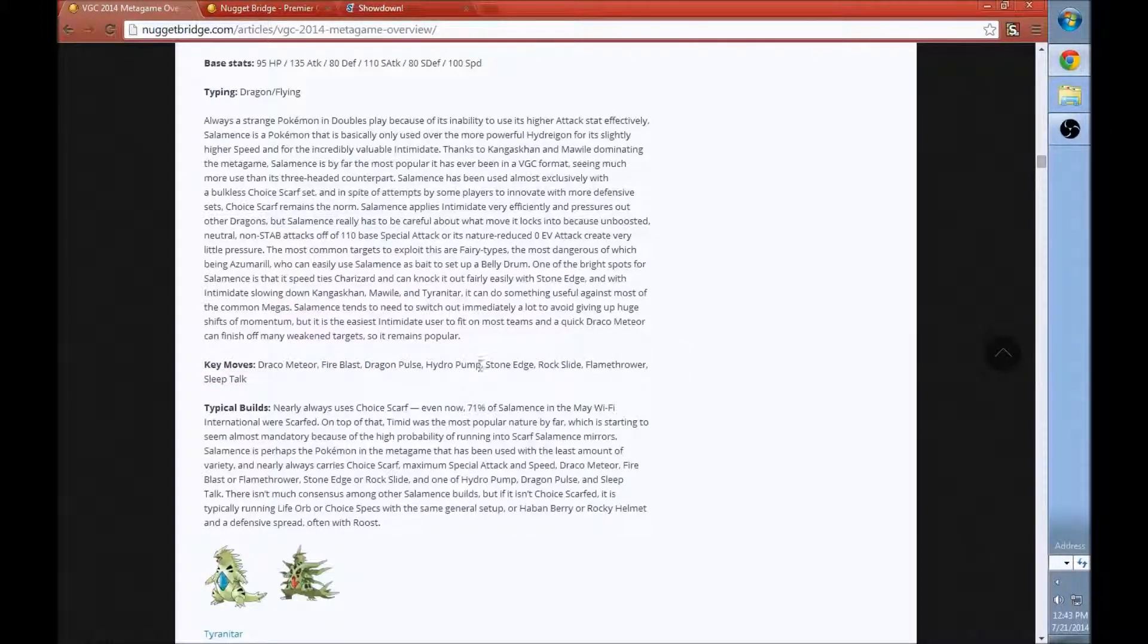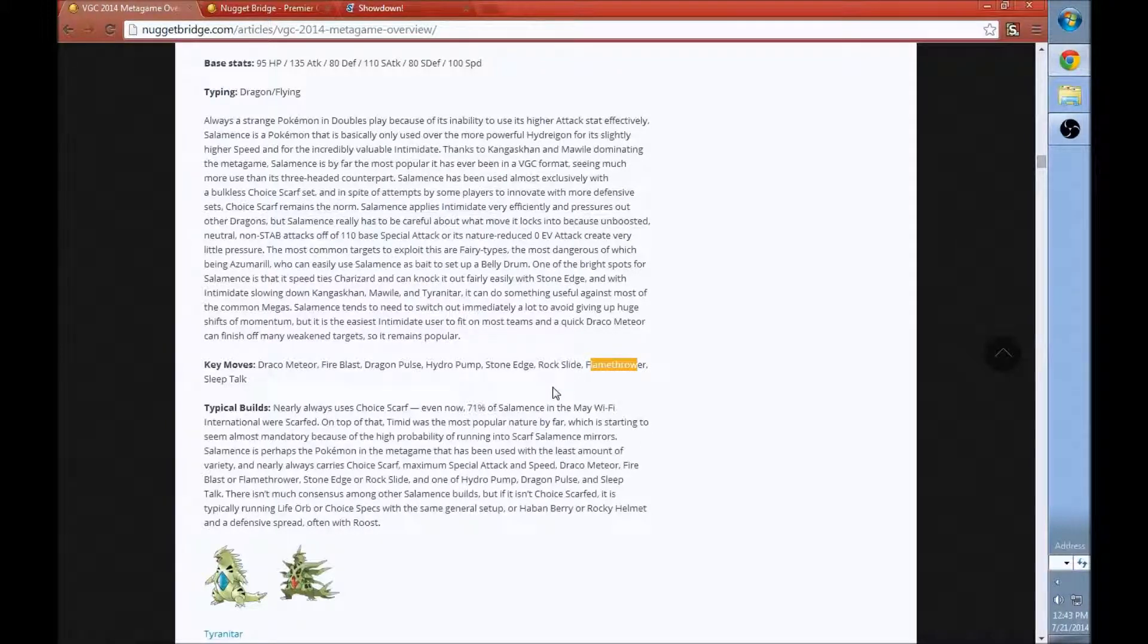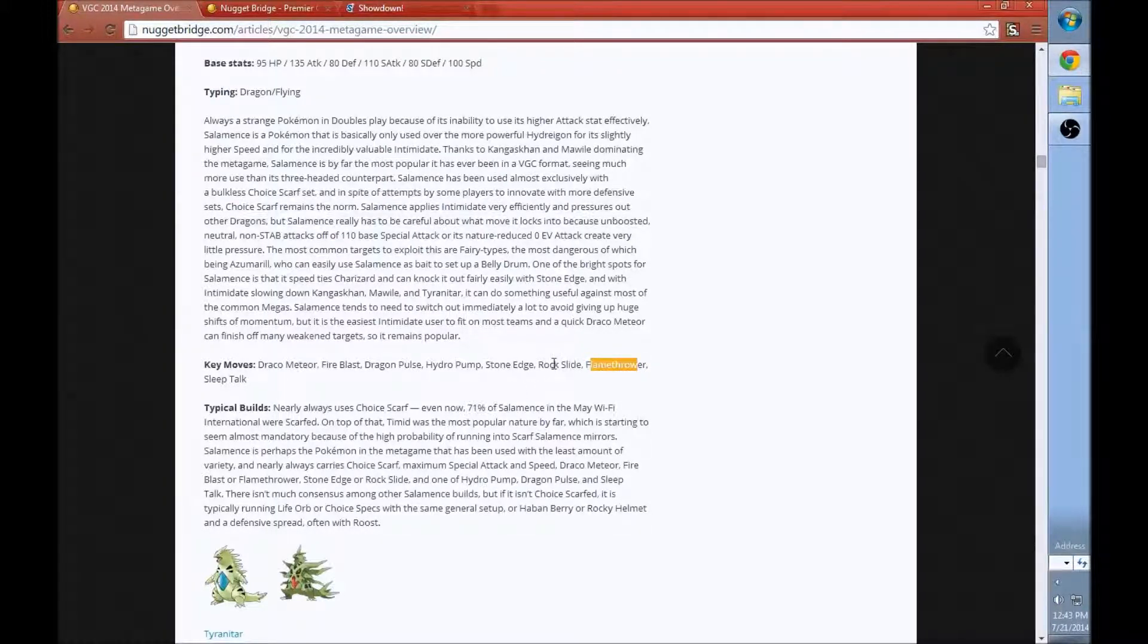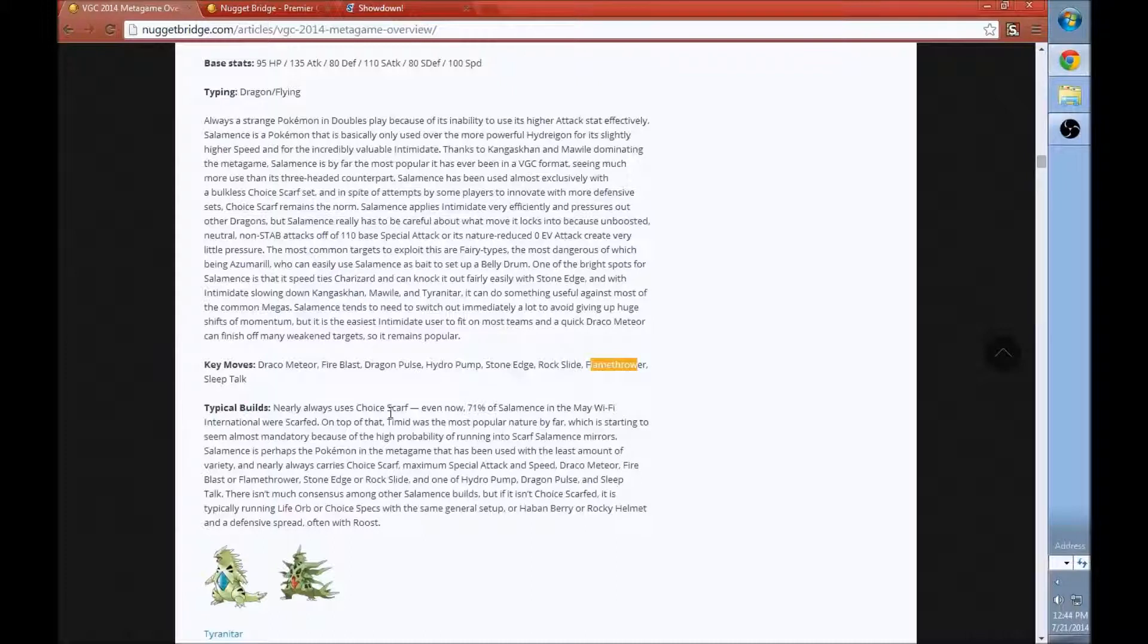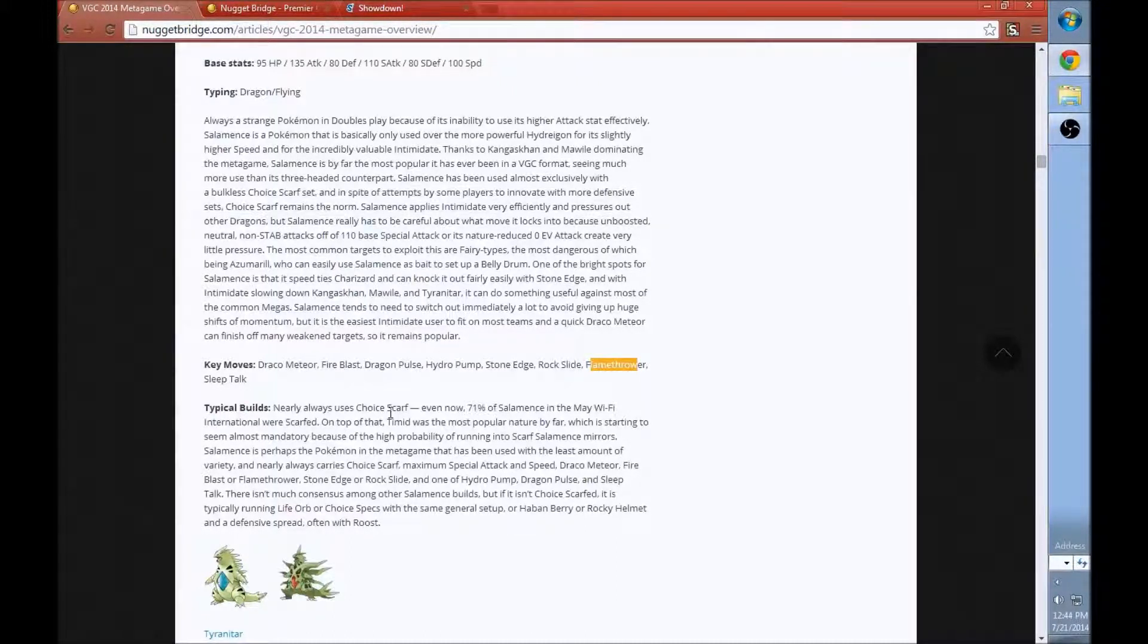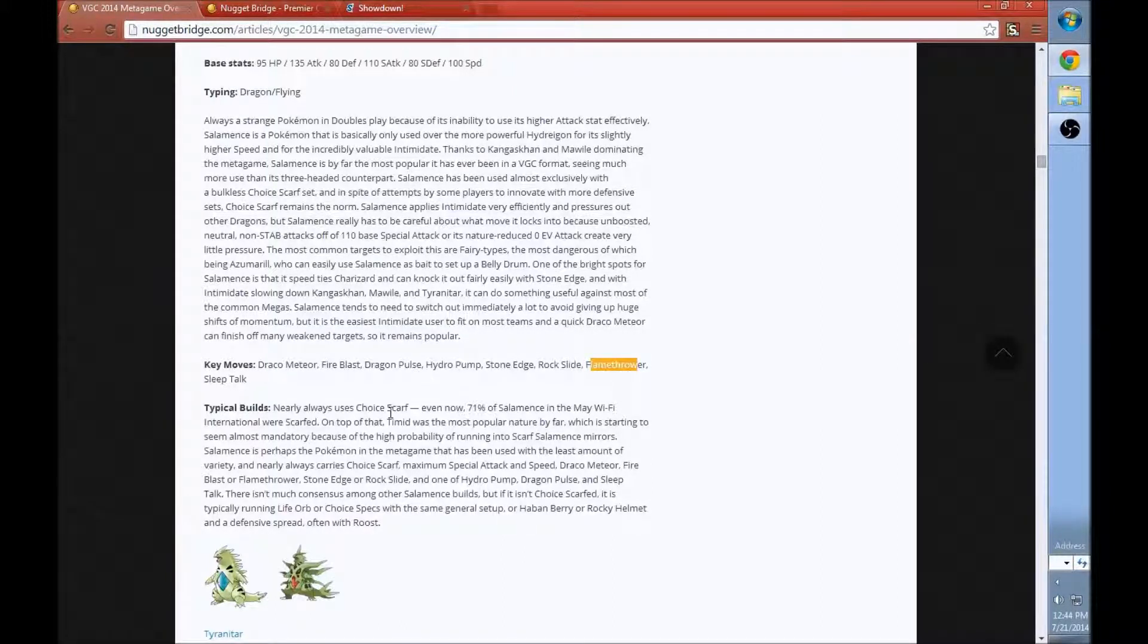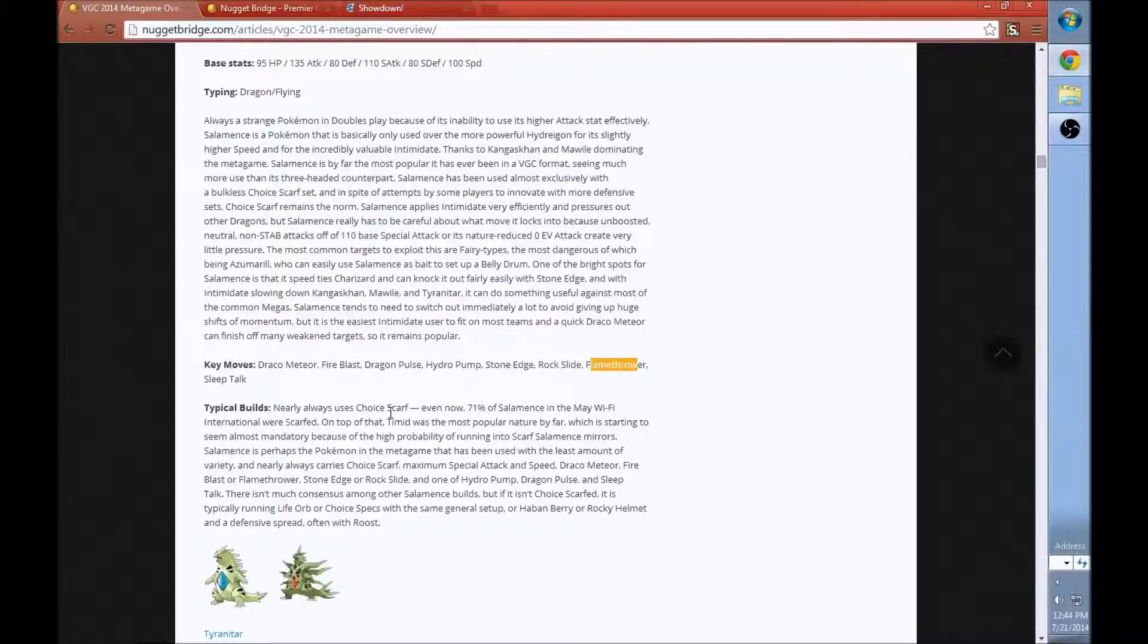There's Salamence. It shows all the key moves. Salamence normally has a Choice Scarf, which it covers in the very first sentence. You normally see Draco Meteor, Fire Blast, Dragon Pulse, Hydro Pump. Those are standard moves. We also see Flamethrower. Then we even see the very uncommon used moves of Rock Slide, Stone Edge, and Sleep Talk. Sleep Talk for those Scarfed Smurgles with Dark Void. That's a very specific matchup.